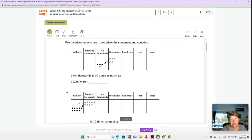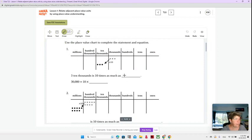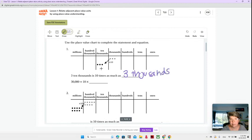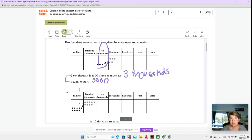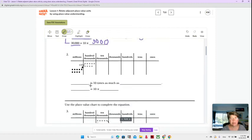Three 10,000 is 10 times as much as blank. Three 10,000 is 10 times as much as three thousands. You see my three 10,000 is three thousands times 10 — so 30,000 is 10 times three thousand. These two answers are related to each other; we're just writing it one time in unit form and the next time in standard number form. If you're still writing that down, go ahead and pause because I'm going to go on to number two.